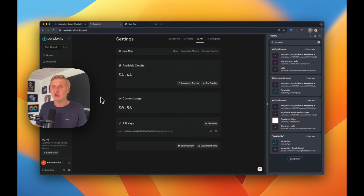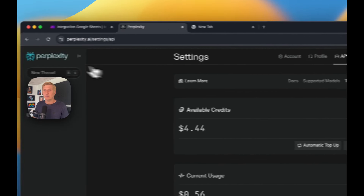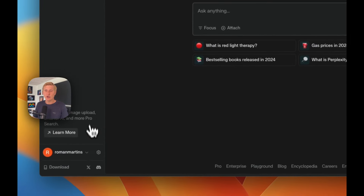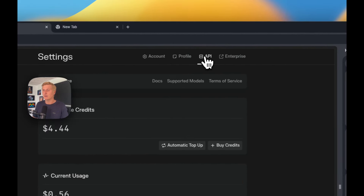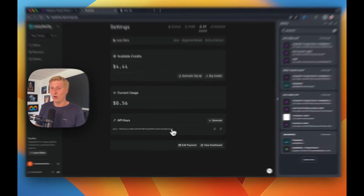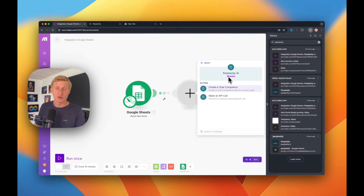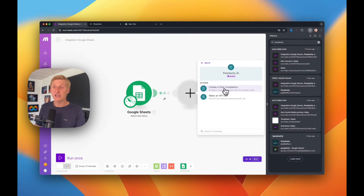Create an account in Perplexity — it's an amazing search engine and a really good competitor to Google. What we're interested in is creating the API key. You will have to pay a little bit for using this service, but it pays off when you can create automations like this. Once logged into Perplexity, go to this icon and under API you'll have access to add funds to your account and generate API keys. Copy the API key, go to Make, and insert it into the Perplexity connection. Then you will be able to create a chat completion.